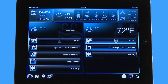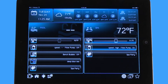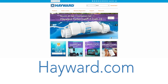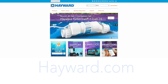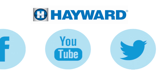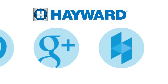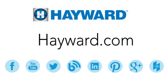Thank you for listening to the Hayward OmniLogic Automation System tutorial on how to navigate a heater. Continue to visit Hayward Pool products at www.hayward.com along with our social media sites for helpful information about your Hayward products.